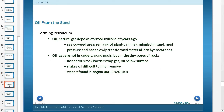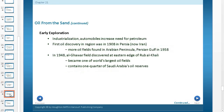Another issue in this area is oil and forming petroleum. Oil and natural gas deposits formed millions of years ago when a sea covered the area. The remains of plants and animals mingled into sand and mud, and pressure and heat slowly transformed the material into hydrocarbons, creating the oil. Oil and gas are not in underground pools but in tiny pores of rocks. Non-porous rock barriers trap the gas and oil below the surface, making it difficult to find and remove. Oil wasn't found in this region until the 1920s and 1930s, when the area started to get a big boom.